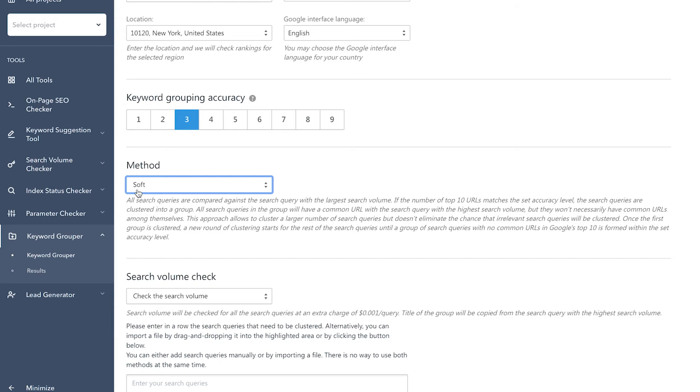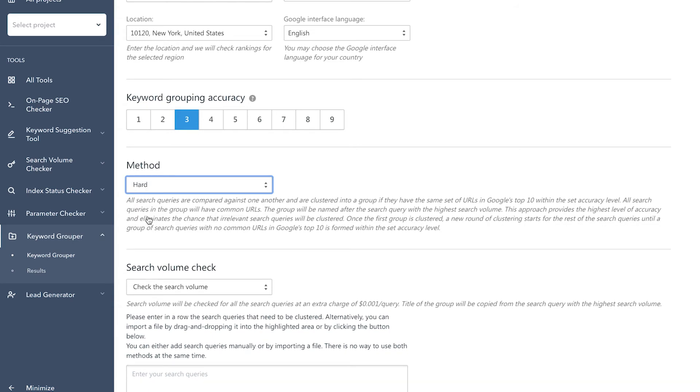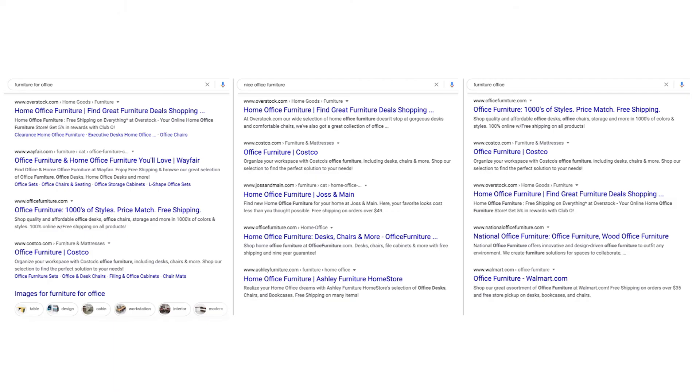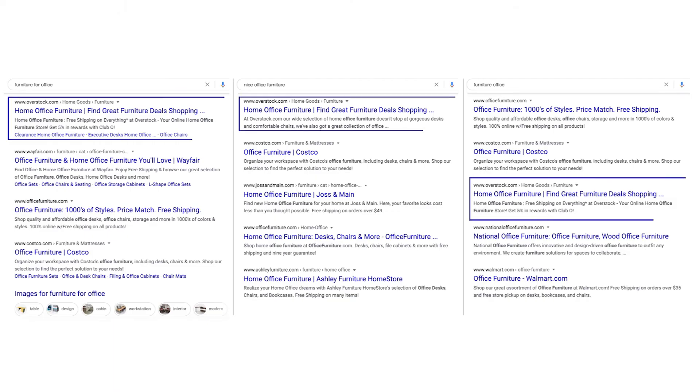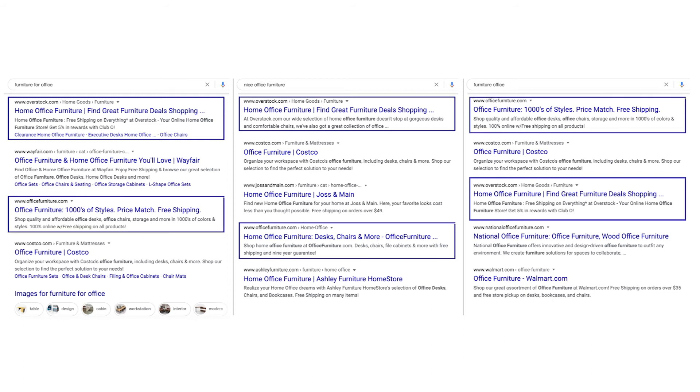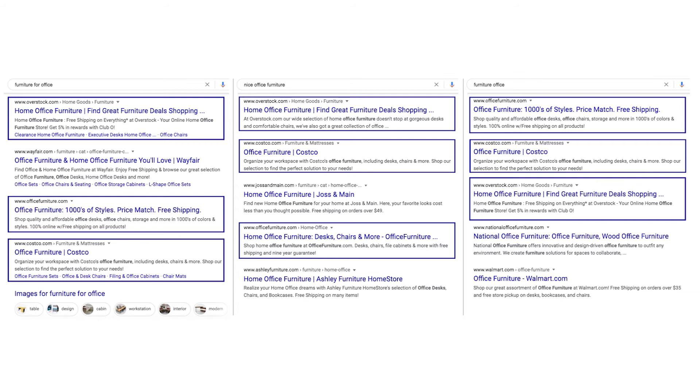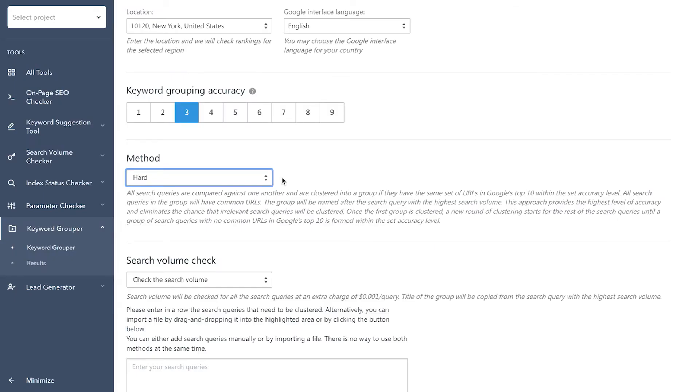Now let's take a look at the hard grouping method. It compares every keyword in the list against one another and groups them together if they have the same set of URLs in the top 10 search results given the set grouping accuracy level. Since this method has a high grouping accuracy level, it eliminates the possibility of a group containing any irrelevant keywords.